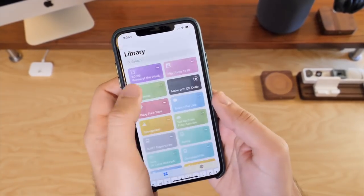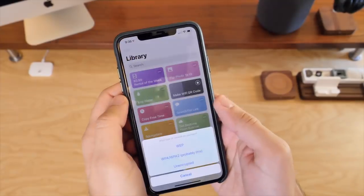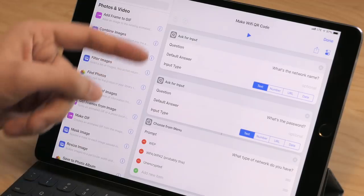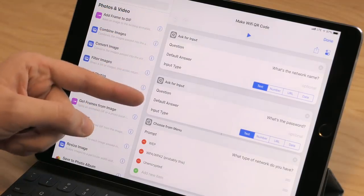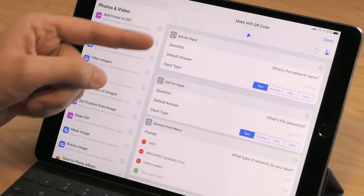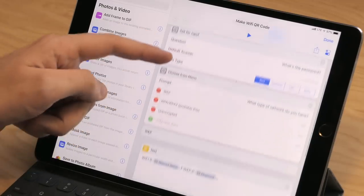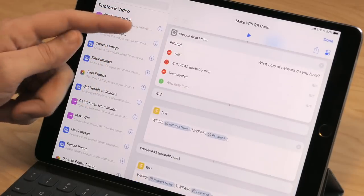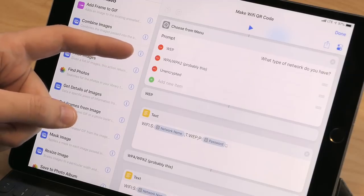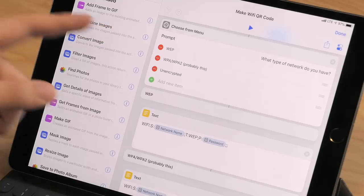The next shortcut that I want to show you is called Make Wi-Fi QR Code. What this does is let me generate a QR code for a custom network and password. As you can see here, there are two Ask for Input actions — one asking for the network name and then one asking for the password. And then once you fill that out, you choose which type of network you have: WEP, WPA or WPA2, or an unencrypted network. Chances are people don't usually know this, so I just set probably WPA2 as the second result.